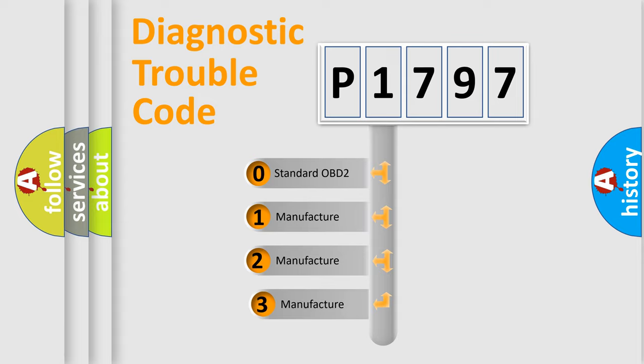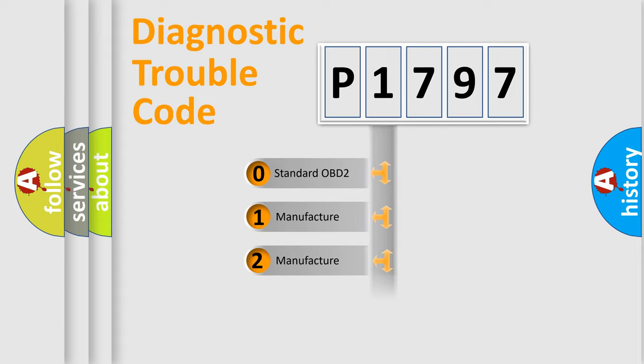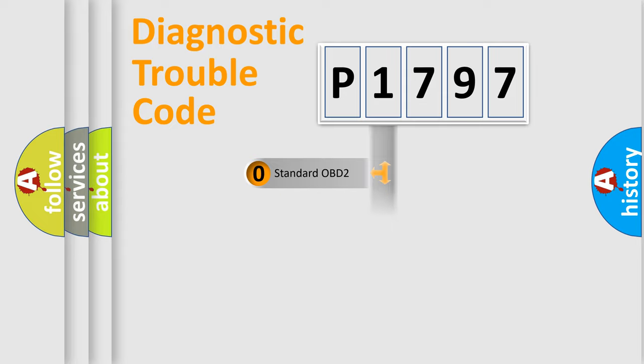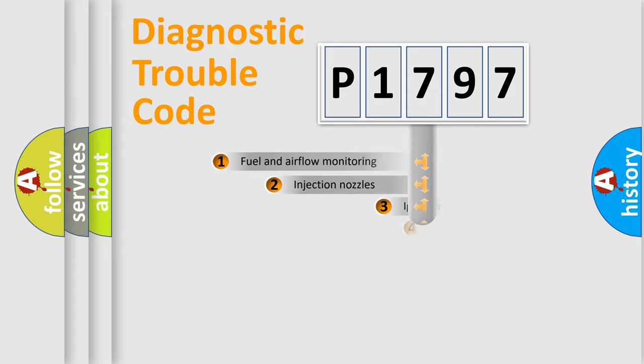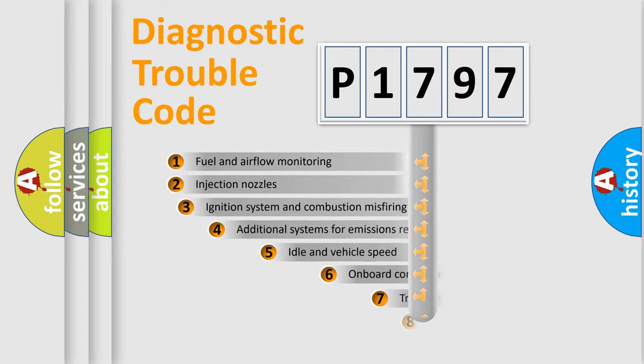If the second character is expressed as zero, it is a standardized error. In the case of numbers 1, 2, 3, it is a more prestigious expression of the car-specific error.